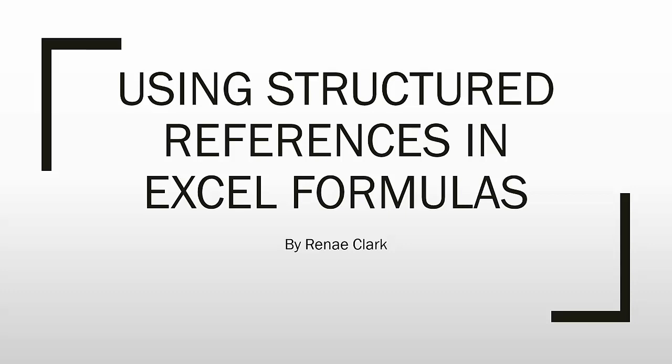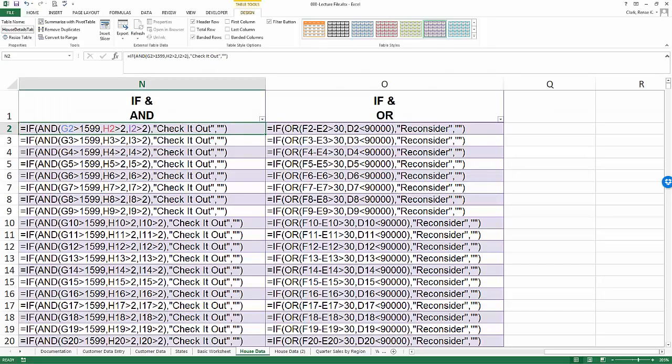Hello and welcome to this video tutorial on using structured references in Excel formulas. Here I have an Excel file that contains an Excel table which I can verify because I see my table tools design tab is available and open, and in it of course are structured references.